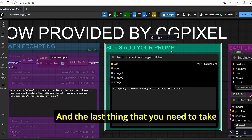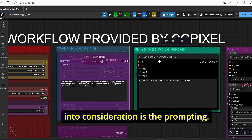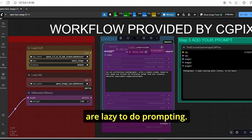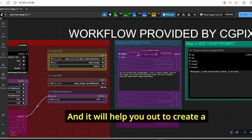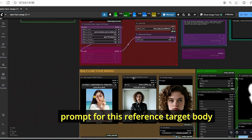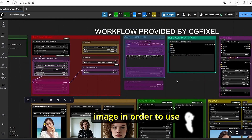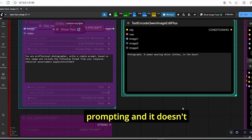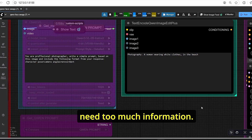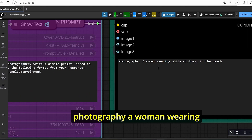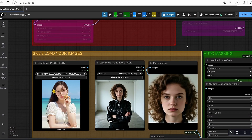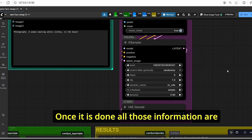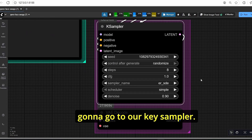Once done, it uses the positive and negative prompts to create the face-swapped image. For prompting, I added the Qwen VL auto prompting option in case you don't want to write prompts manually — it will generate a prompt from the reference target body image. Otherwise you can use manual prompting; it doesn't need much information. For example: 'photography, a woman wearing white clothes on the beach' — a brief description of the image. All this information then goes into our sampler.